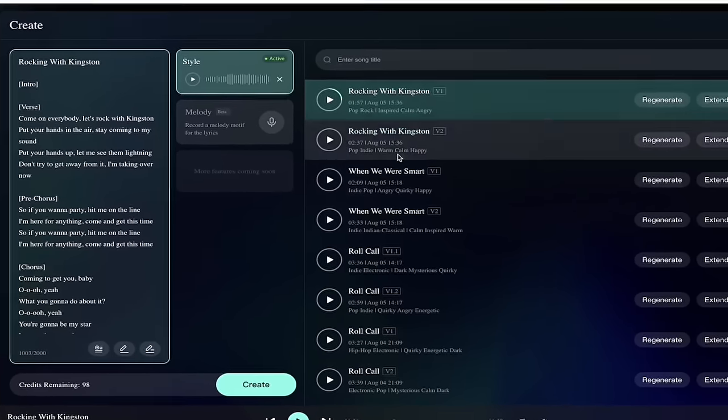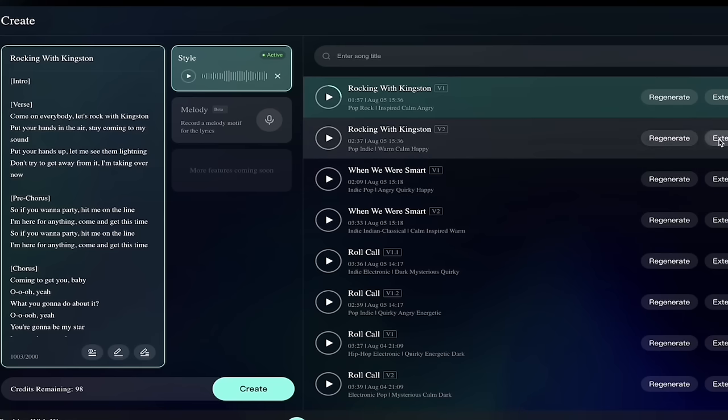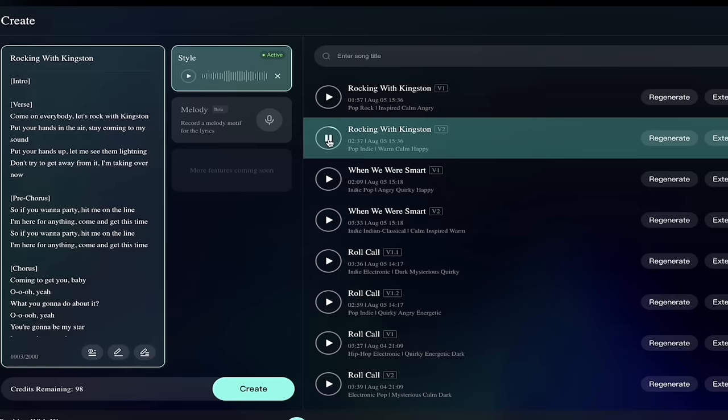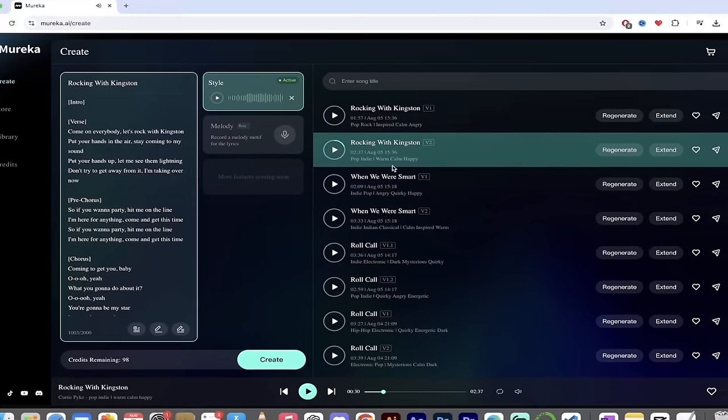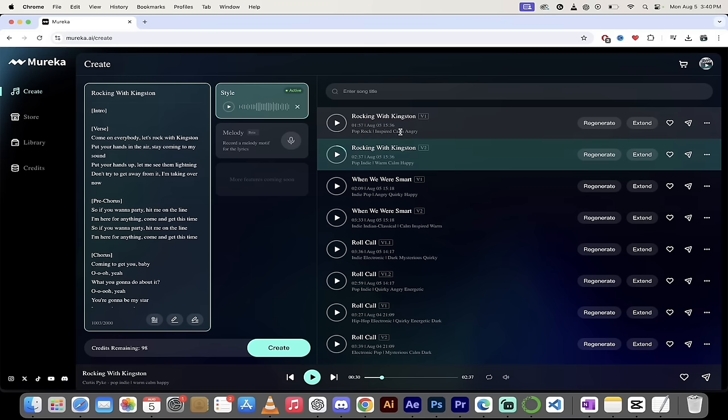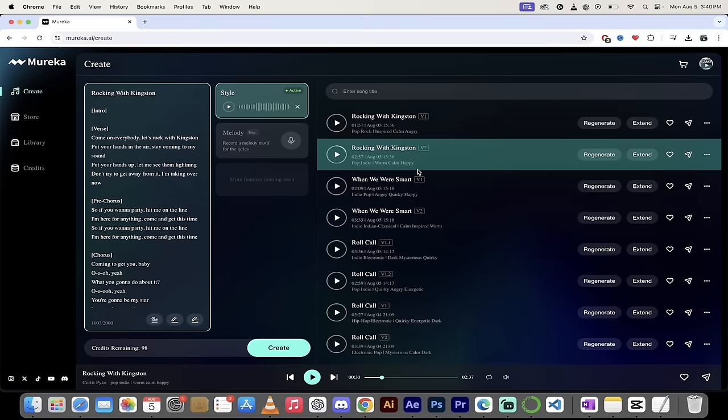It's pretty good. I'm liking it. Pop indie is the style. A little different. Totally different style. Well, it's pop indie versus pop rock. And you'll see here, this is warm, calm, and happy, where this is inspired, calm, and angry. Calm and angry. I like that though. You don't see that together too much. But very cool. So there you go. Those are just two examples.